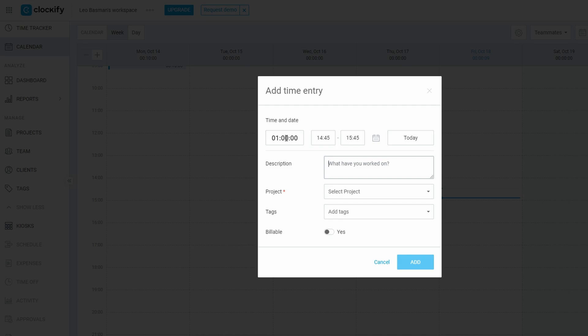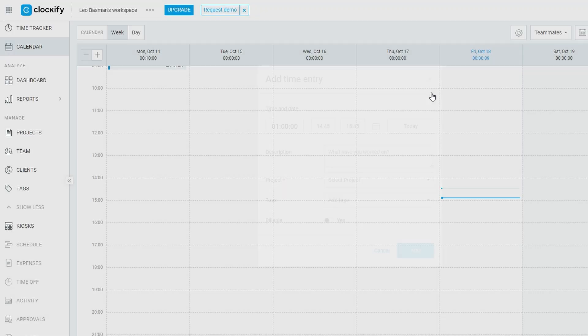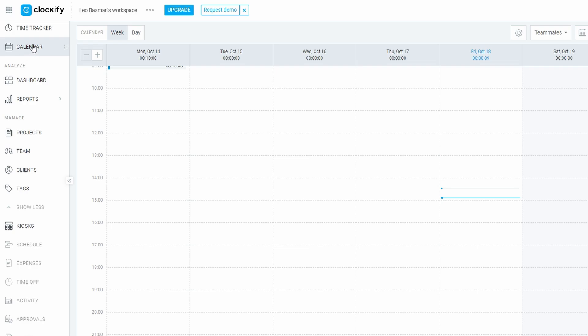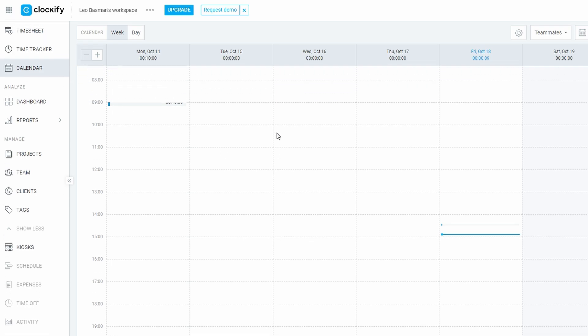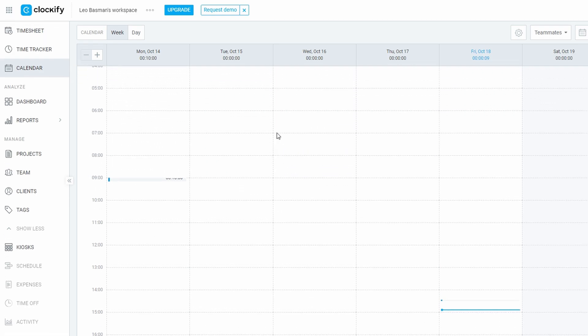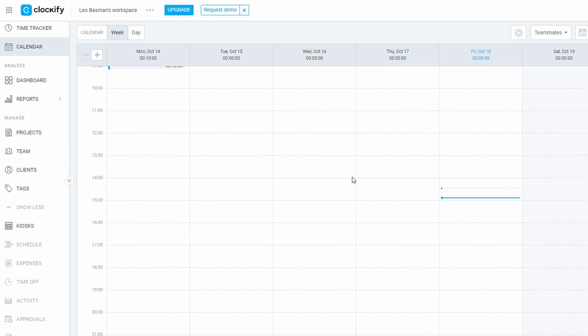Viewing your calendar: simply navigate to the calendar section. Here, you'll see your time entries laid out like events on a traditional calendar. Each task or project you've worked on appears as a time block, allowing you to visualize exactly how your workweek has been structured. This layout is especially helpful if you like to track your workday flow and see where most of your time is going.